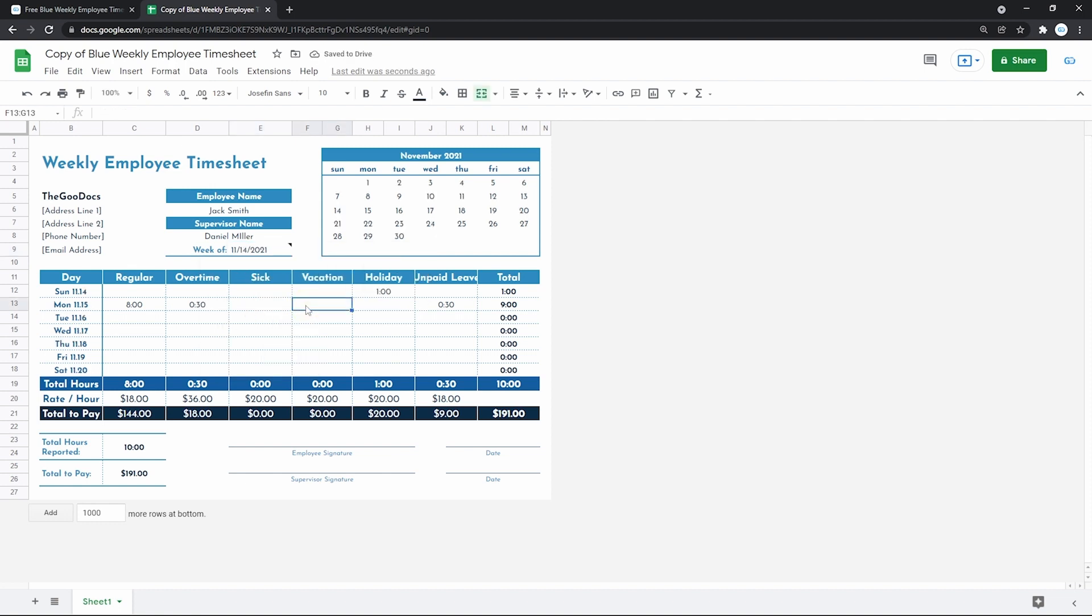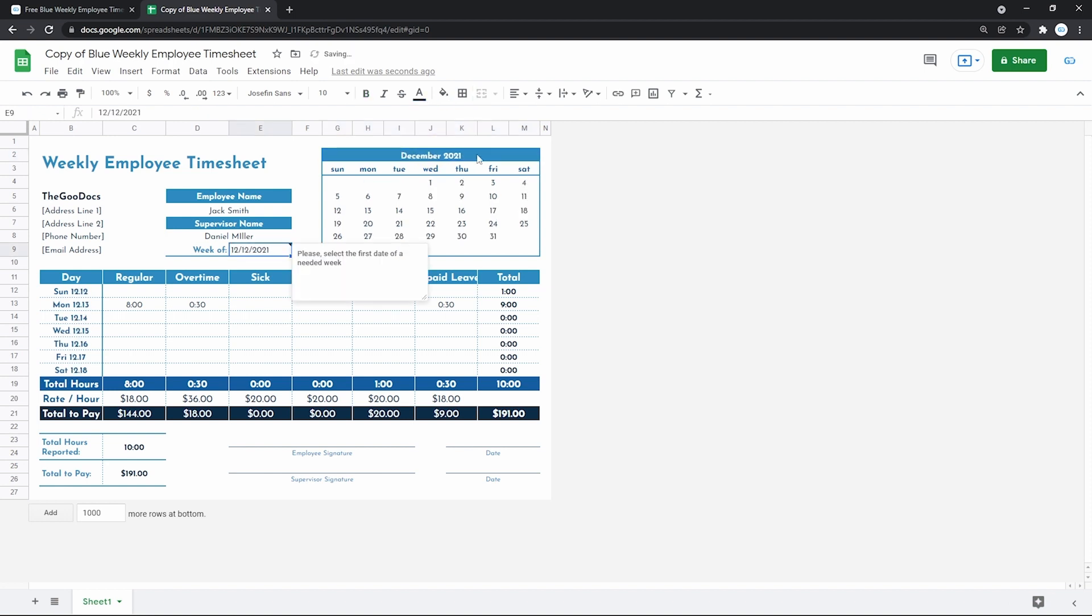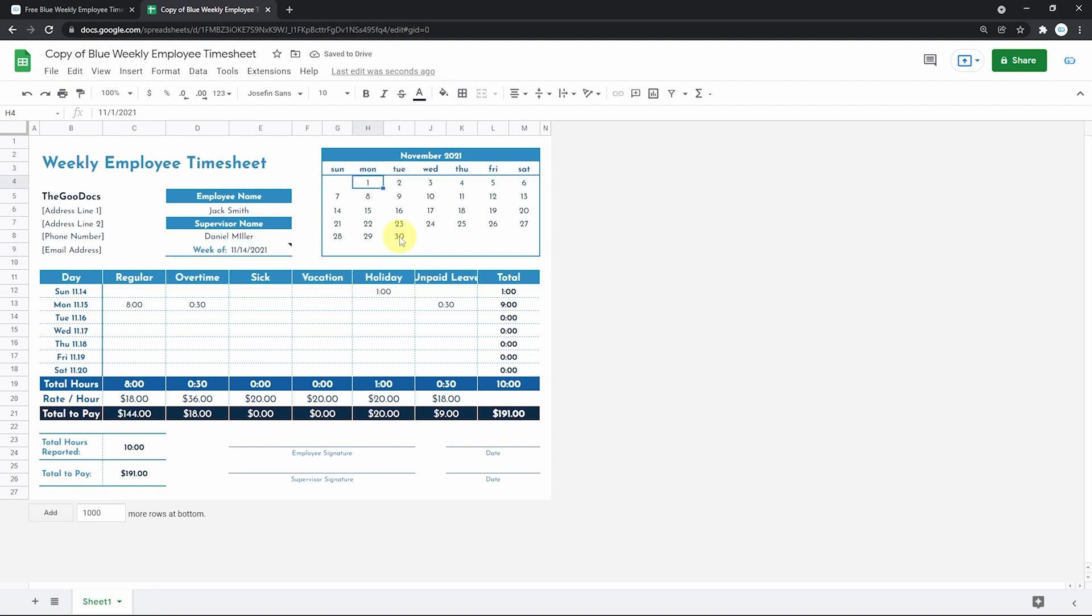Now what happened, if you have noticed? The month here just changed from December to November. And the days here refreshed as well, according to the November calendar.